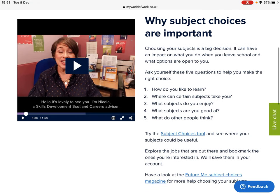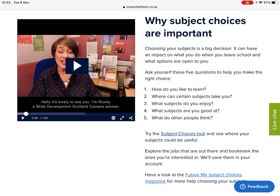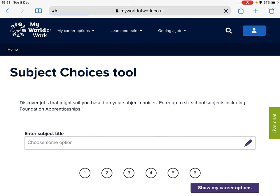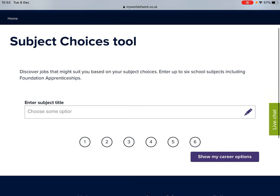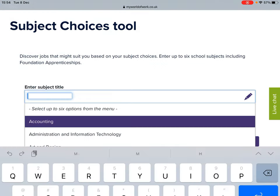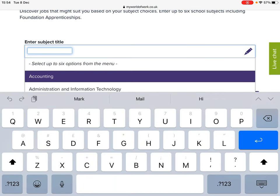Now we can use the Subject Choices tool and see where our subjects could be useful. With the Subject Choices tool, you can discover jobs that may suit you based on the subjects that you're considering taking. You're able to enter up to six school subjects, including foundation apprenticeships.